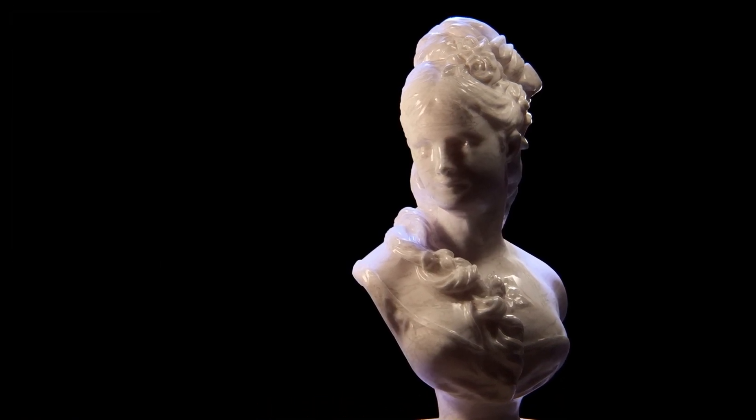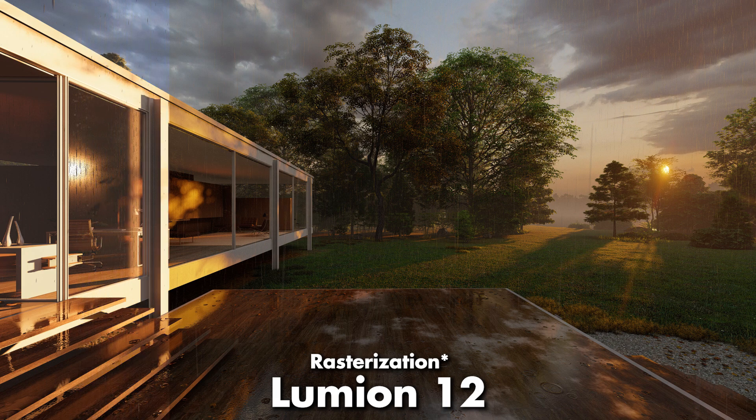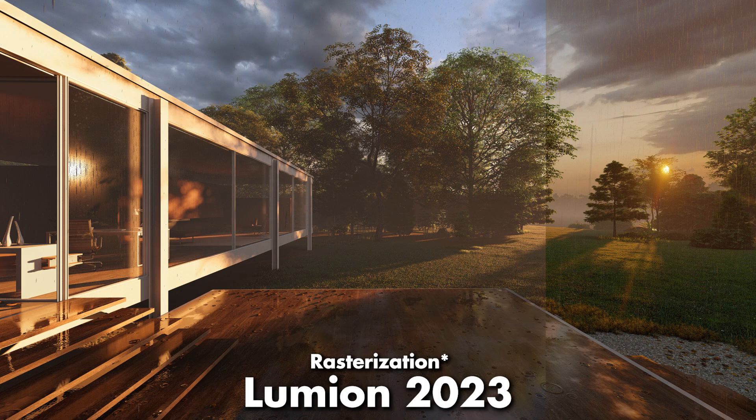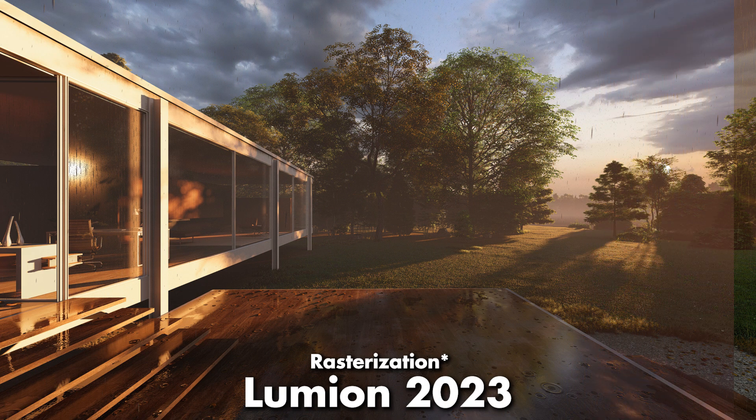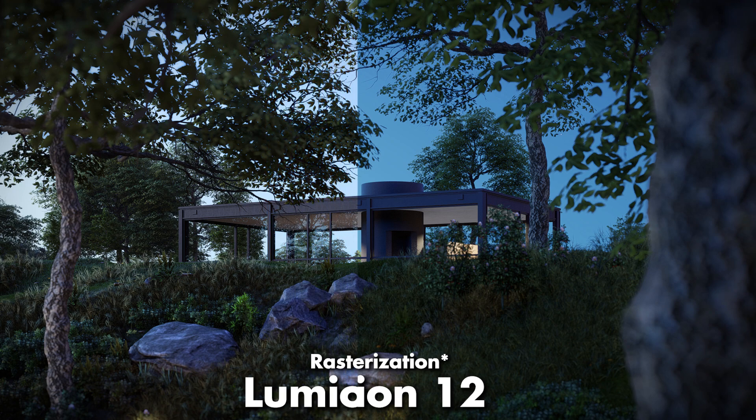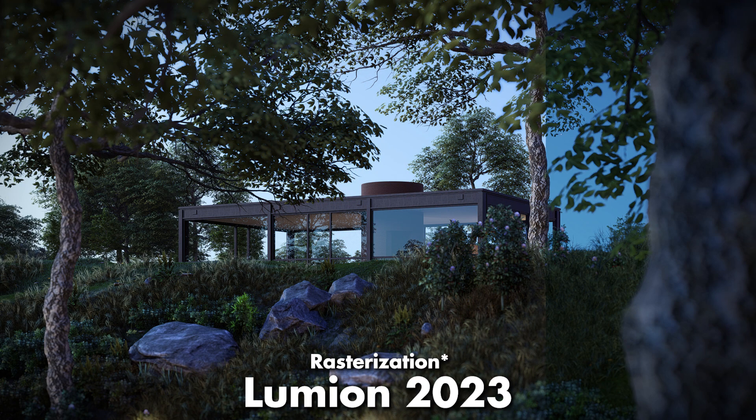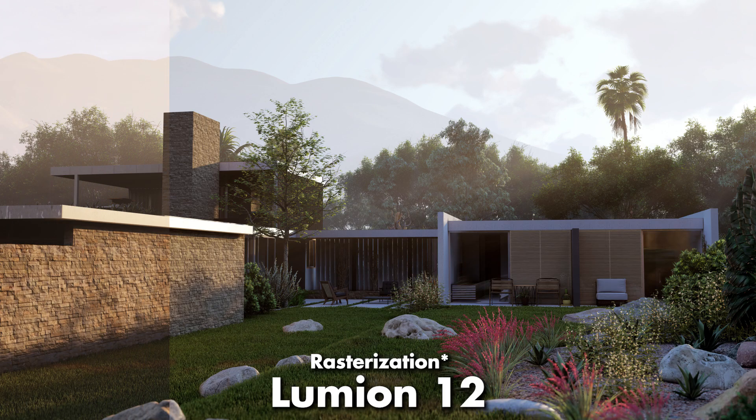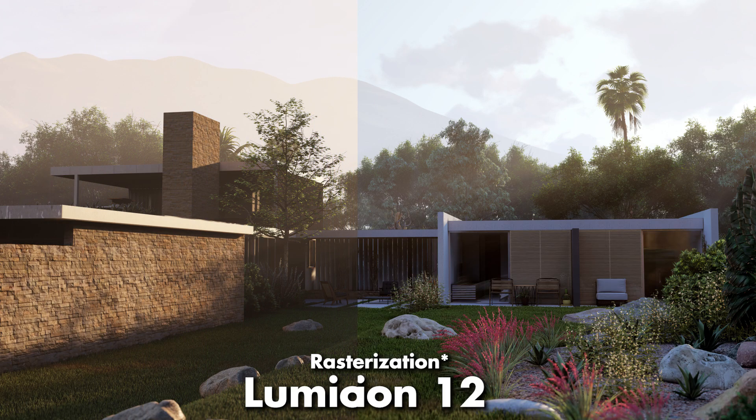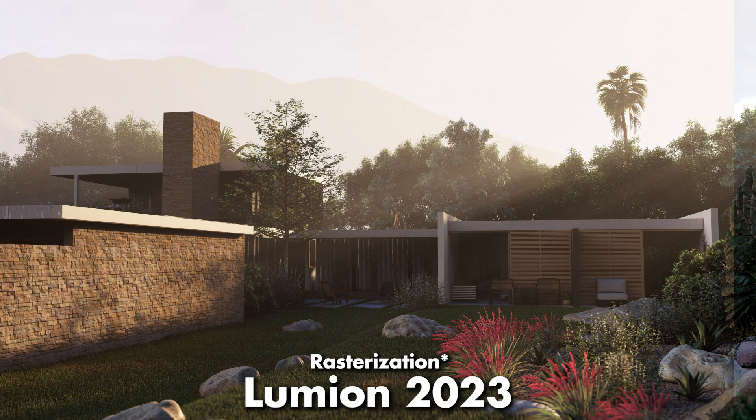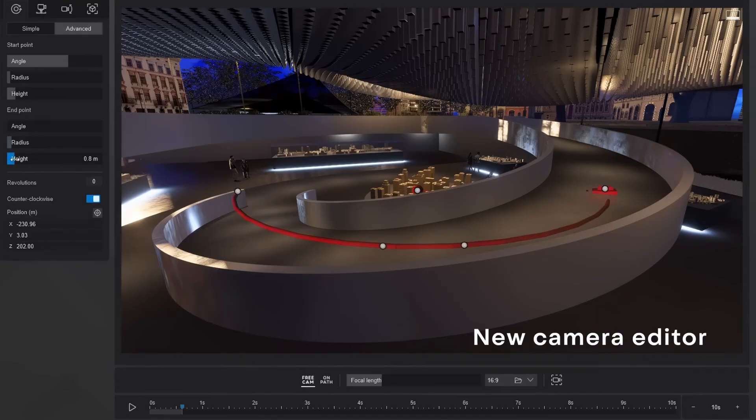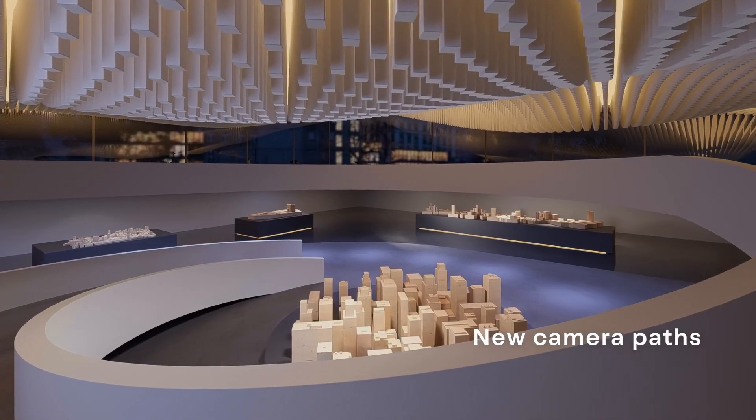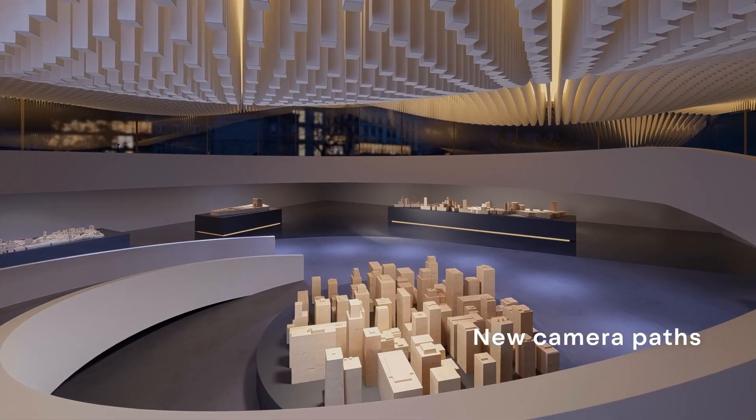It's also important to note that if you are not able to use the ray tracing effect, the rasterization engine has also been updated to work a lot better in Lumion 2023, so your old scenes will look better automatically. If you want to check out the complete list of the new updates and changes in Lumion 2023, you can check the link in the description box below.